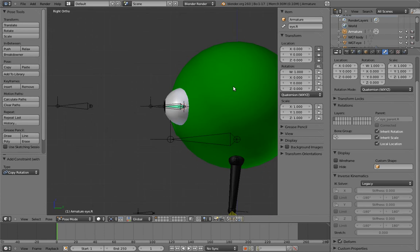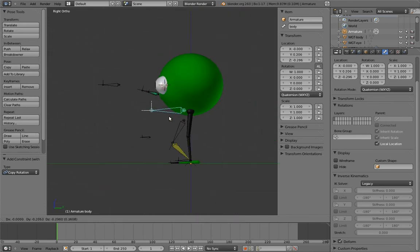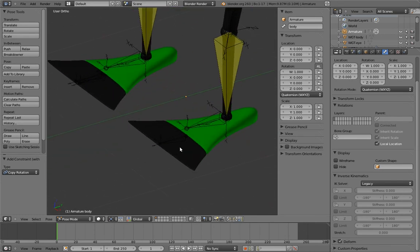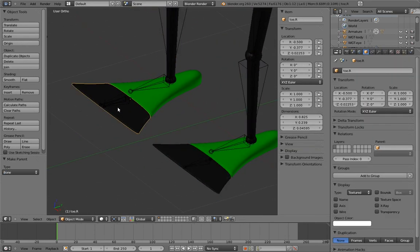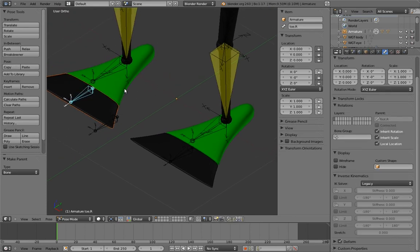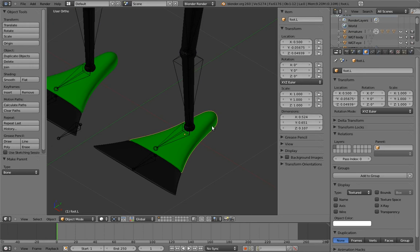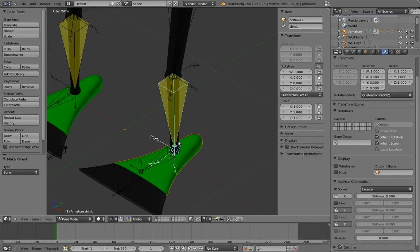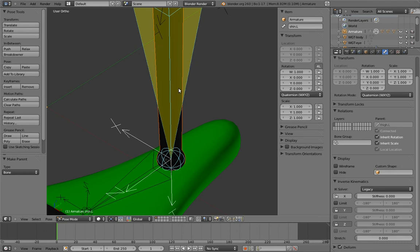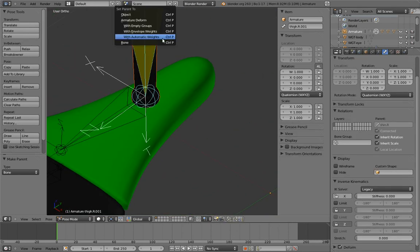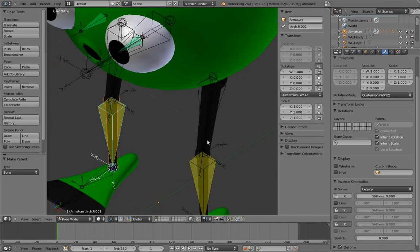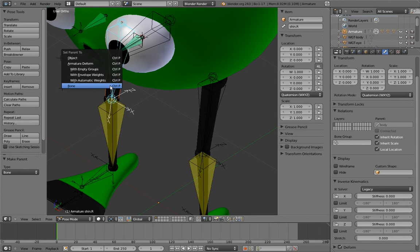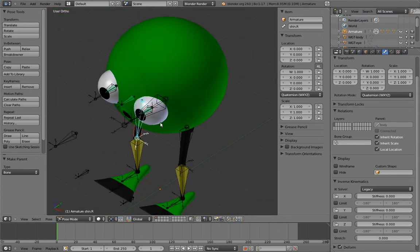Now we have a largely functional rig, but the mesh still isn't attached. So let's parent all the meshes to the appropriate bones.